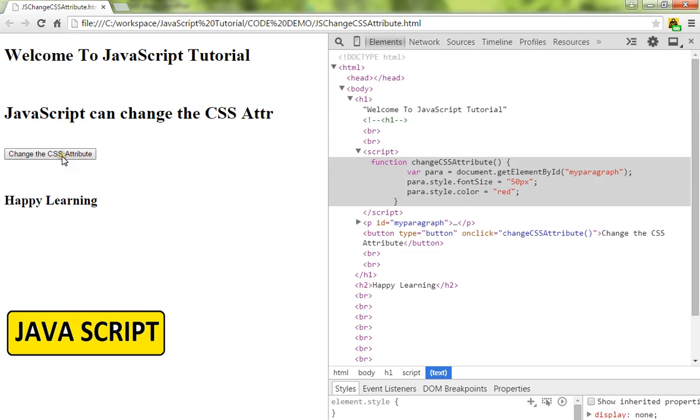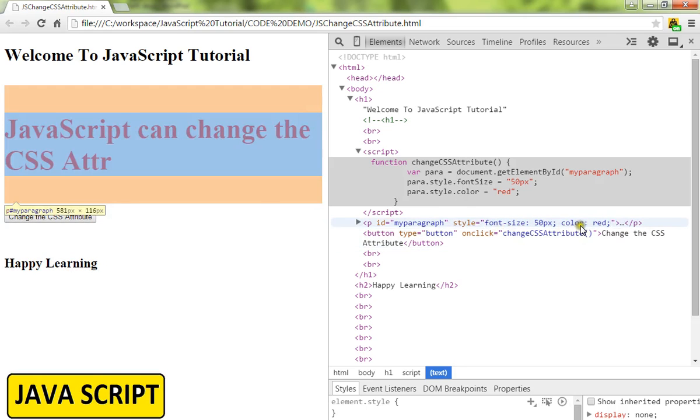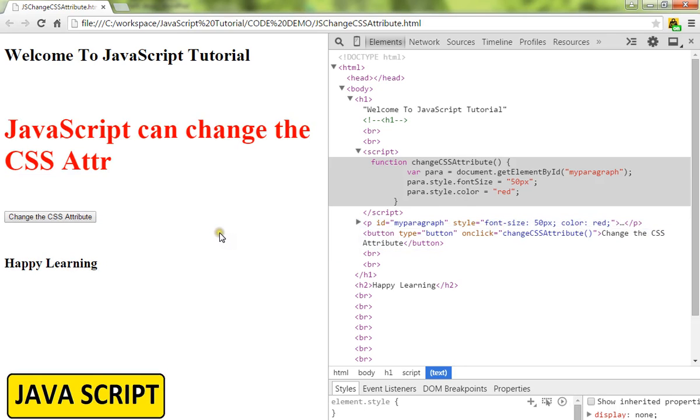So I'm going to click on this. See the changes here? This value changed and the color and the font size changed. This is how you can use JavaScript to change the CSS attribute. Hope this video is useful. Thank you and all the best.